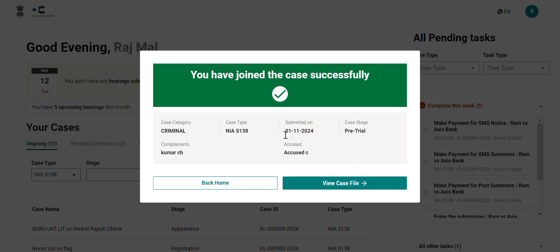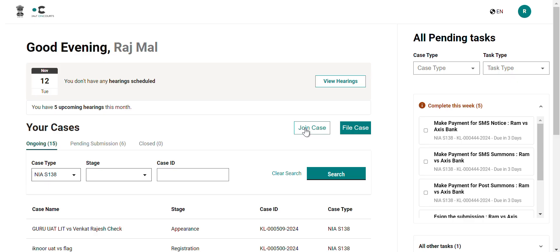You can then either go back to your home or view the case file. With that, the flow for join a case has been completed, both if you are joining a case as a primary advocate and if you are replacing an existing advocate. Thank you.